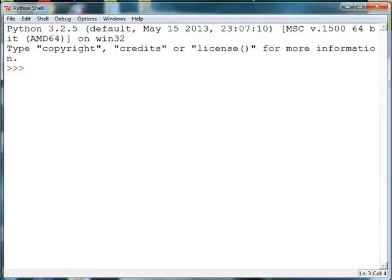Welcome to our first episode of Code Bytes. In this episode we are going to talk about Python print statements.